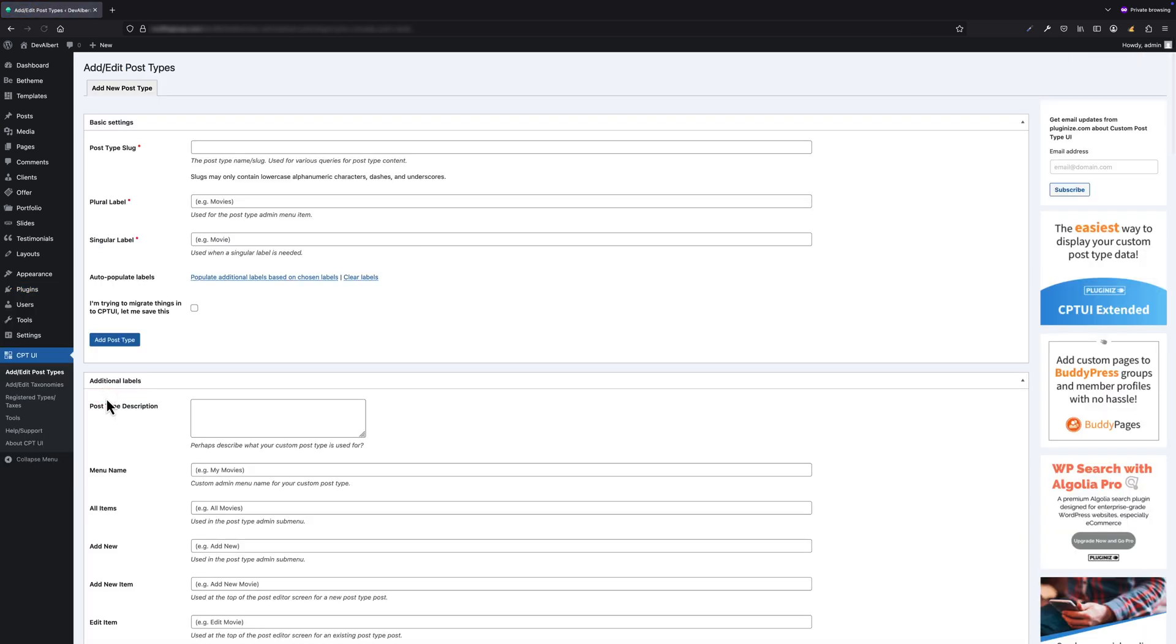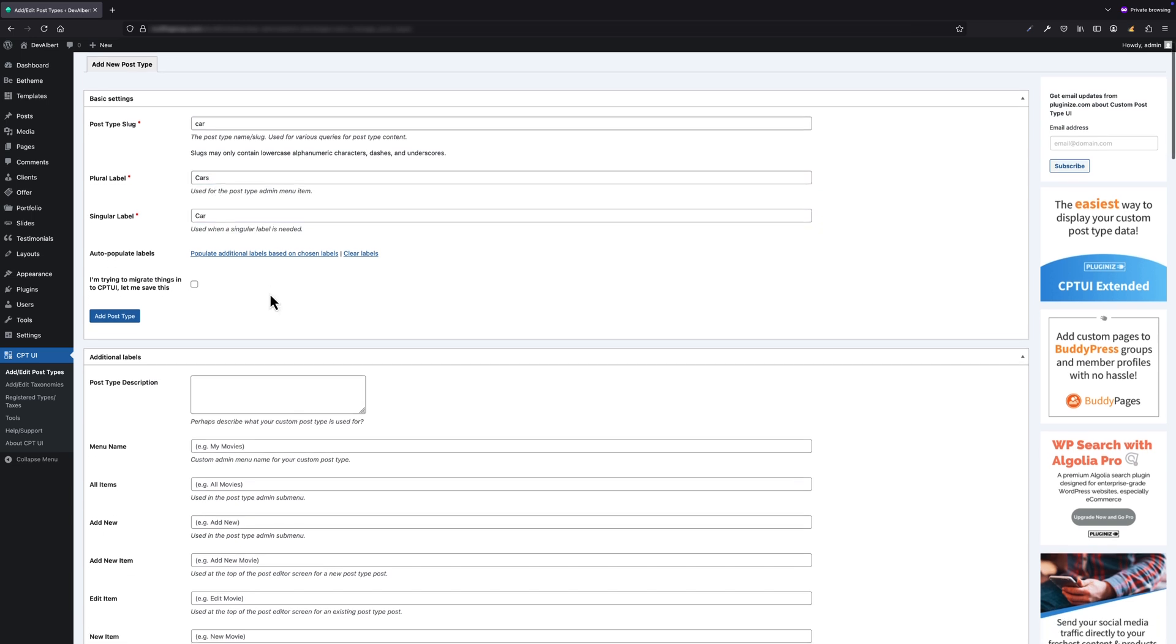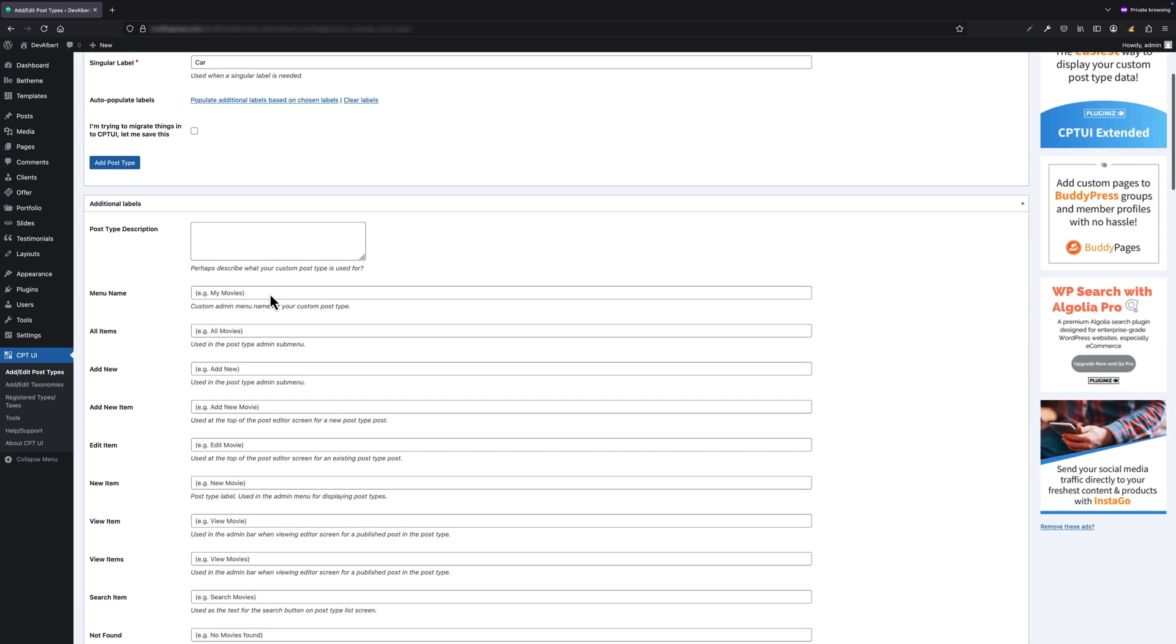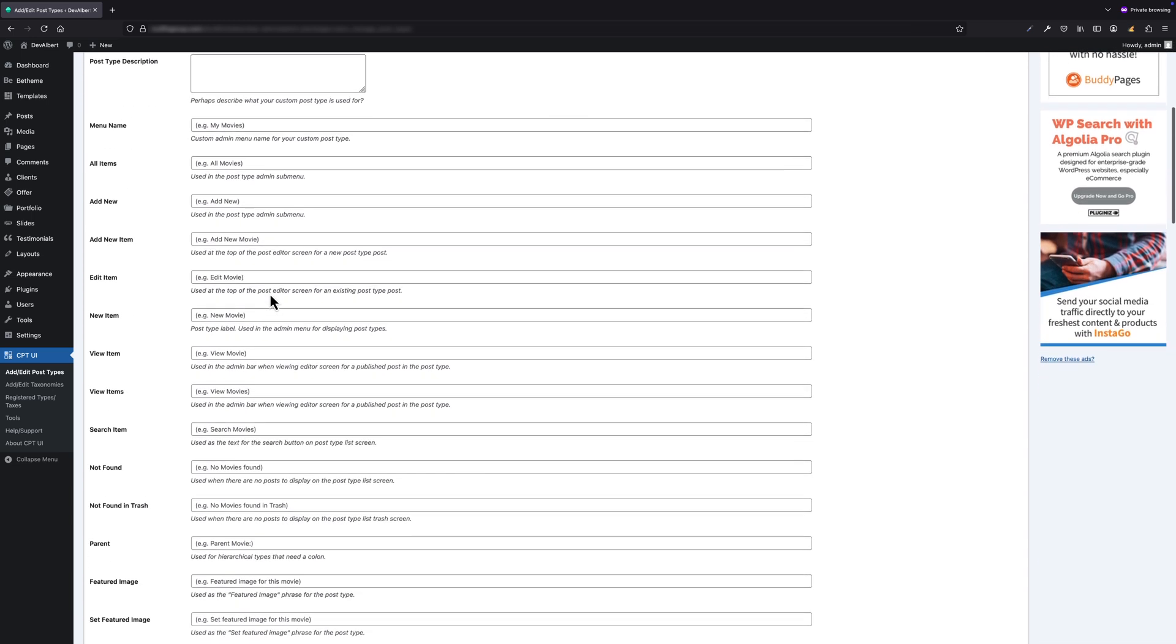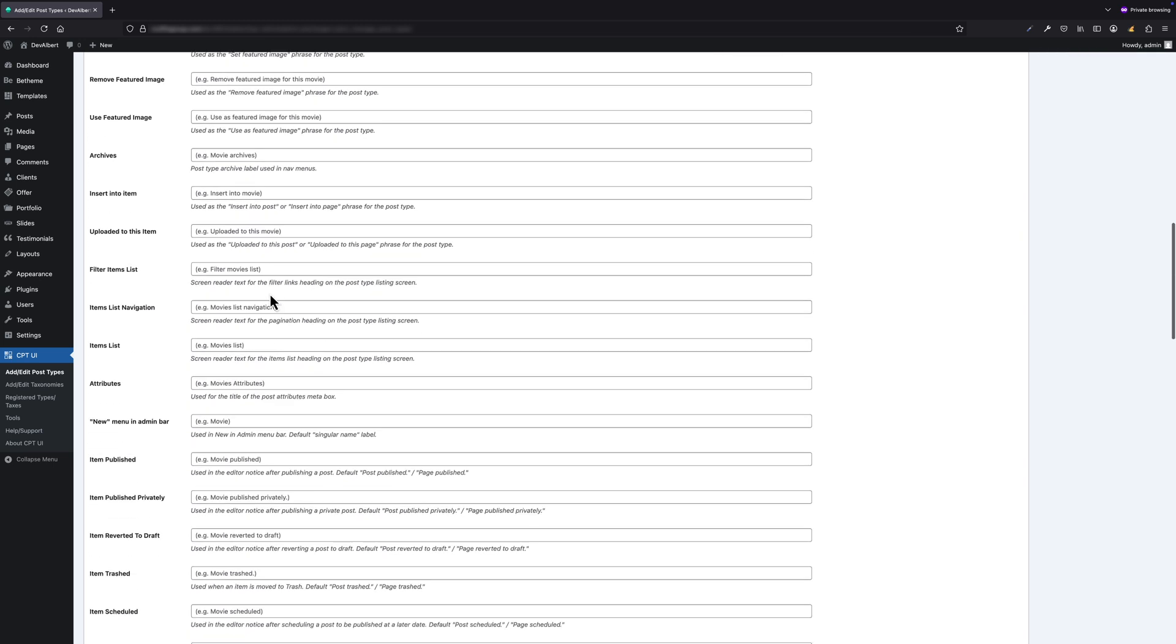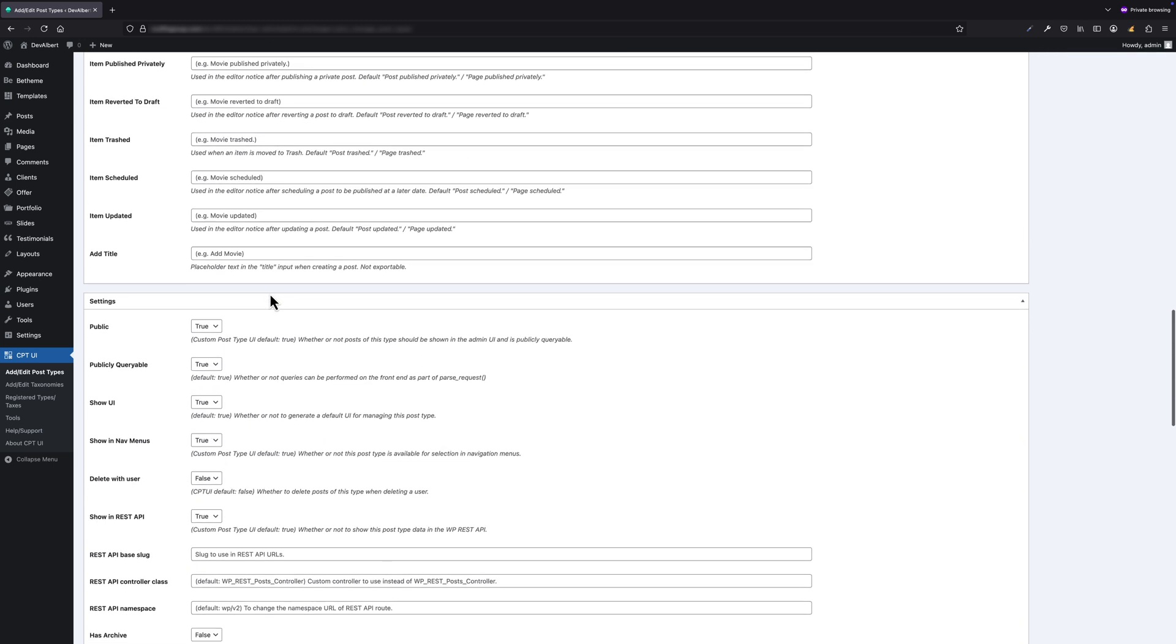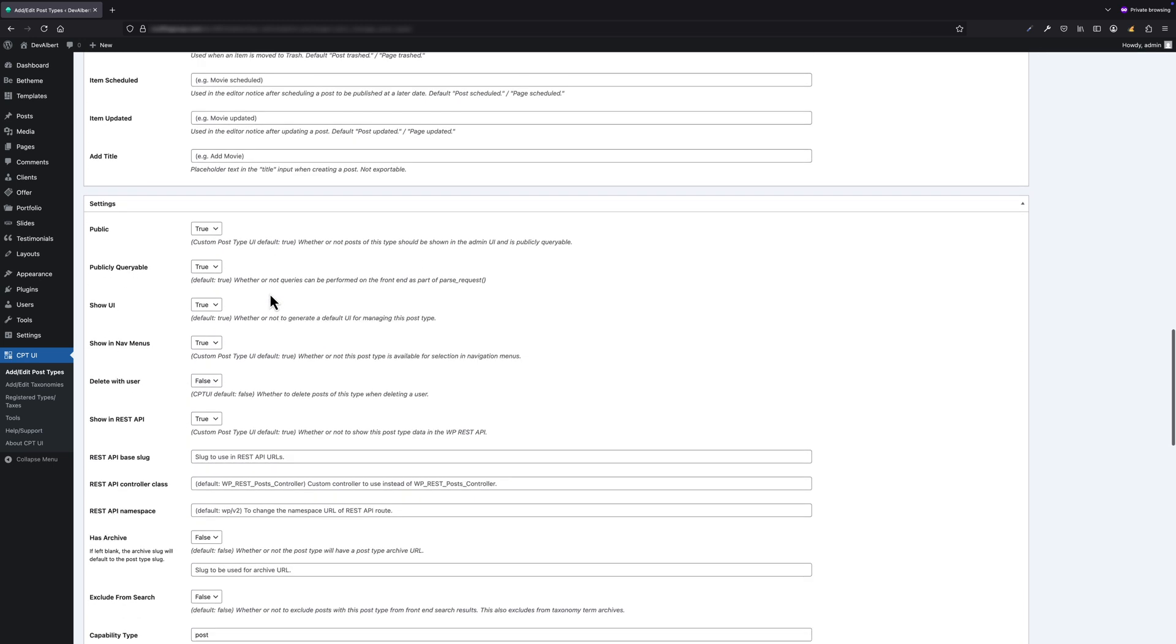Now we're going to recreate our Cars post type just like before. In the Post Type Slug, type Car—that's the internal name WordPress will use. Next, enter the Plural Label: Cars, and then the Singular Label: Car.